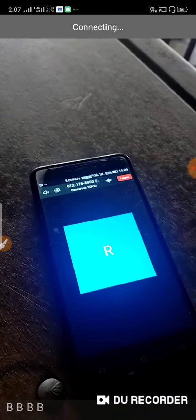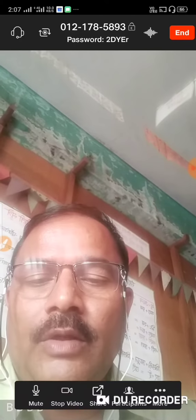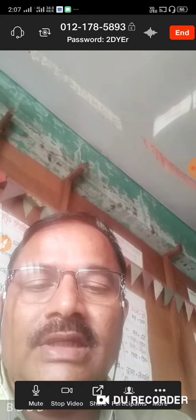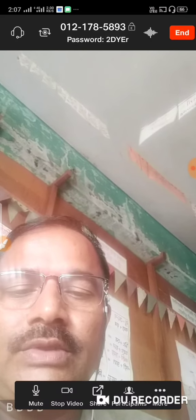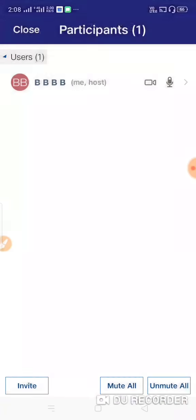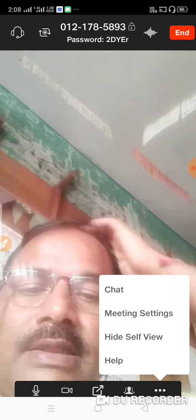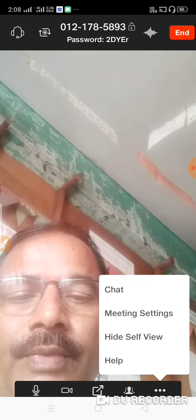If you have a camera, you will be able to join the meeting. Controls inside the meeting include mute, stop video, and share. If you click on the share button, you can share your screen. You can also click on chat and message settings.